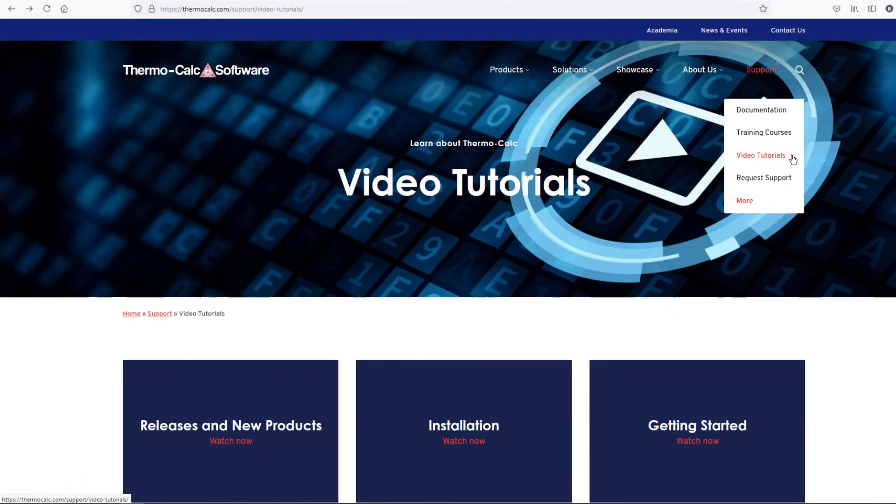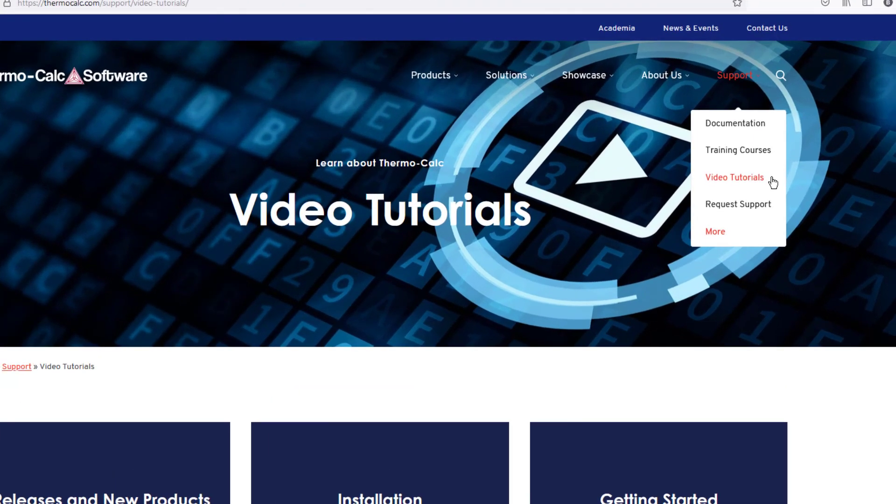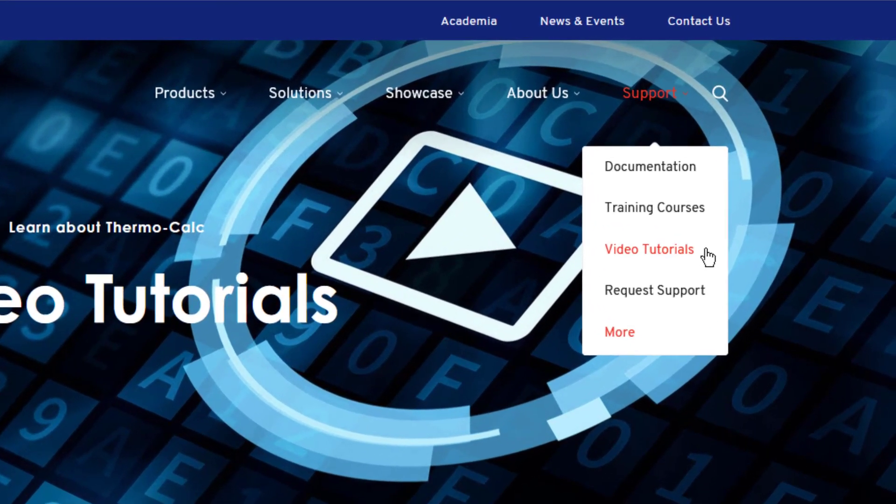We hope you found this video useful. You can watch additional videos at our website at ThermoCalc.com in the Video Tutorials section.